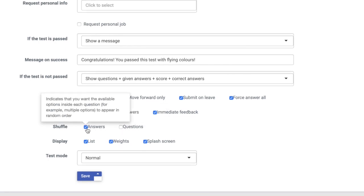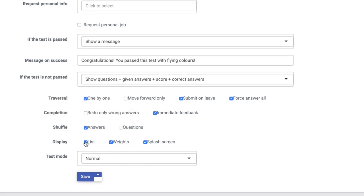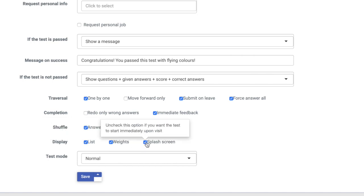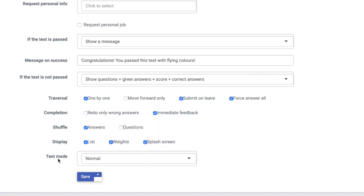Next, you can choose to display the number and the weight of each question. The splash screen is like a cover page for the assignment, giving students a brief description about the assessment and setting the tone for the quiz.